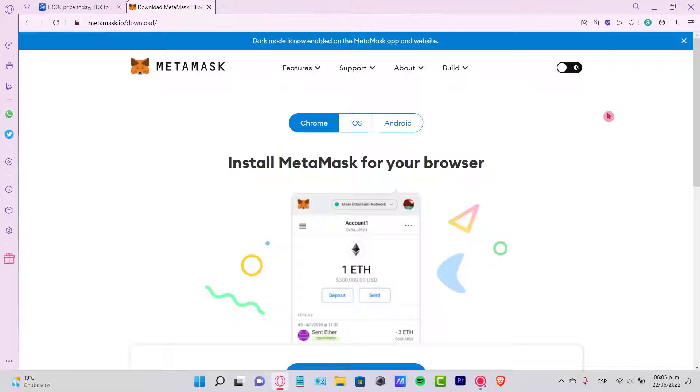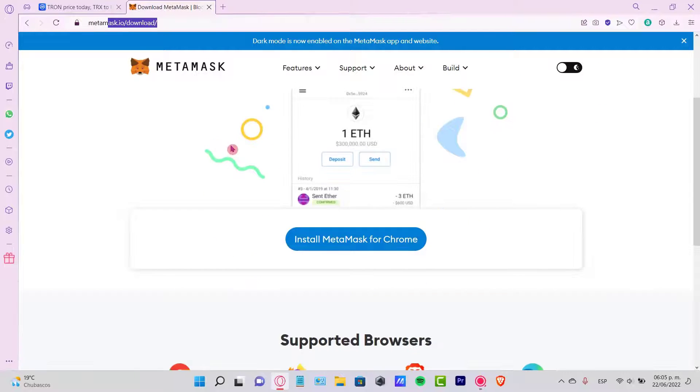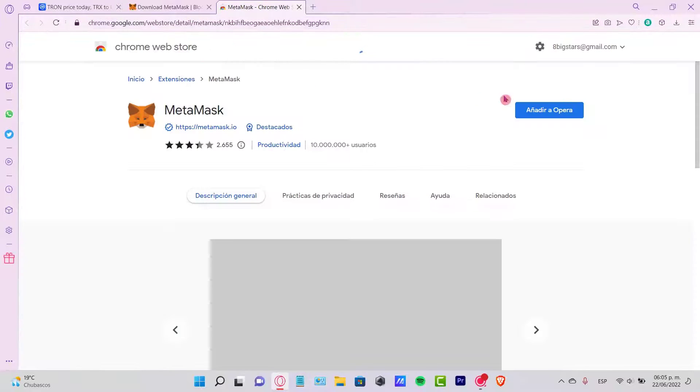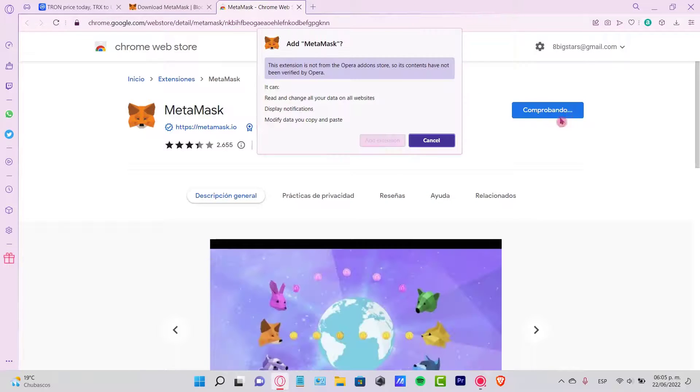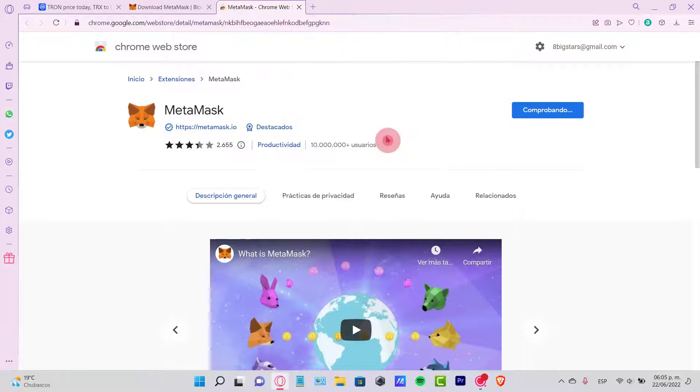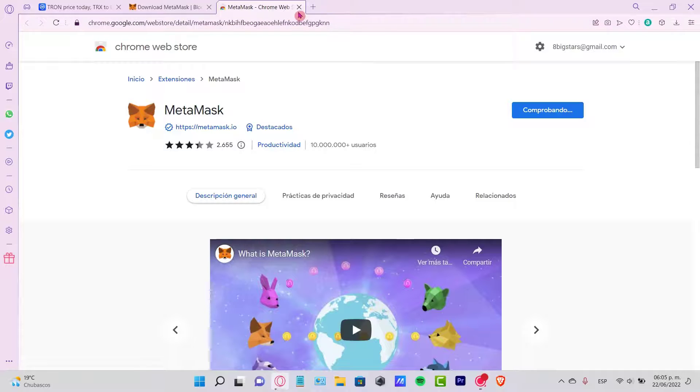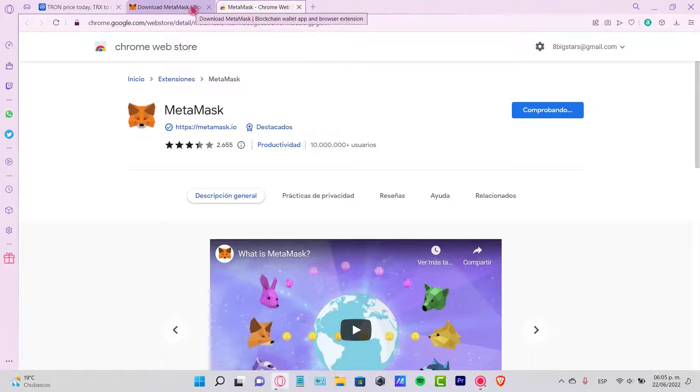So once you remove the extension, go back into the metamask.io application so you can download the MetaMask in your browser once again. Once you add the extension, it's going to be asking you again for your 12 recovery phrase, so you can do that real quick.